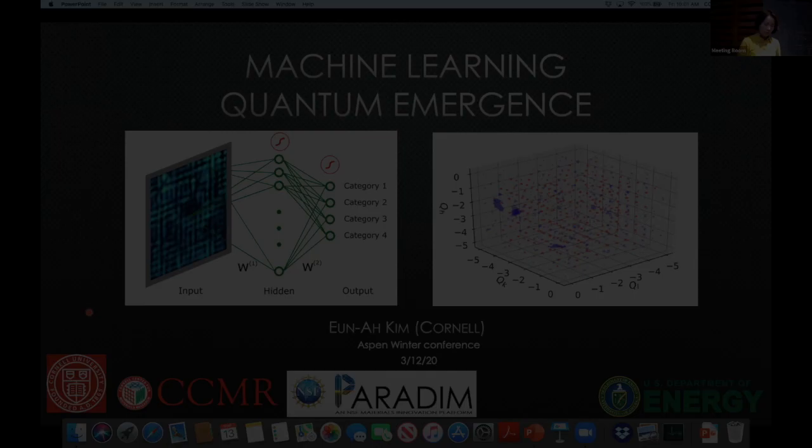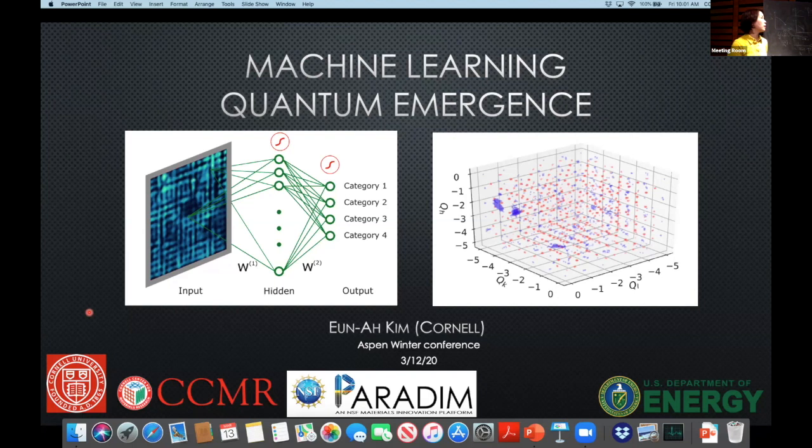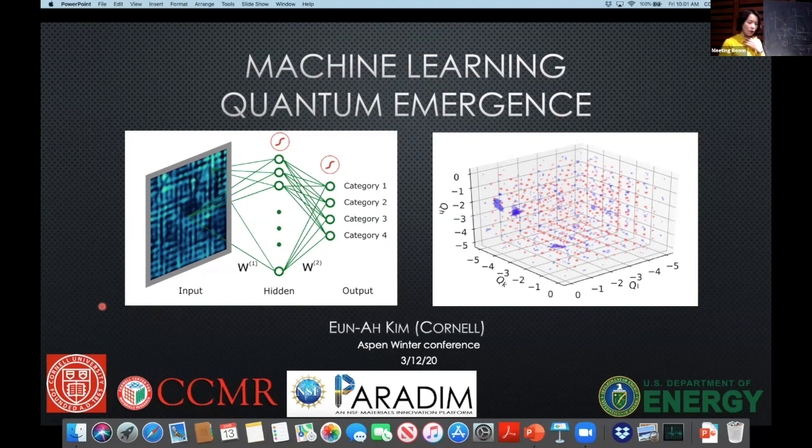I'm very happy to tell you about some of the efforts that have been going on in my group, together with many friends and collaborators, trying to make use of machine learning tools to learn from quantum matter data.